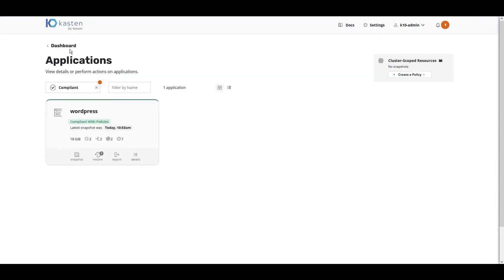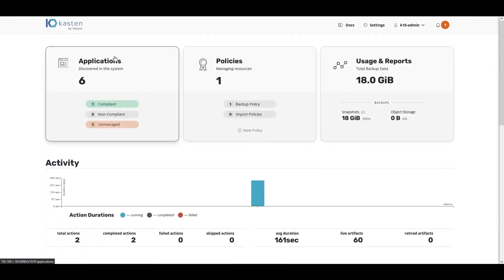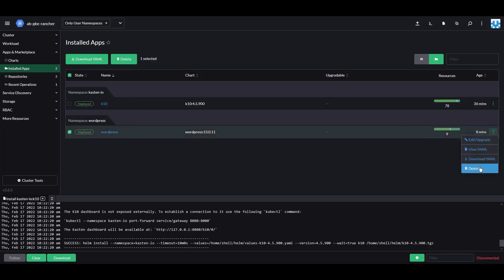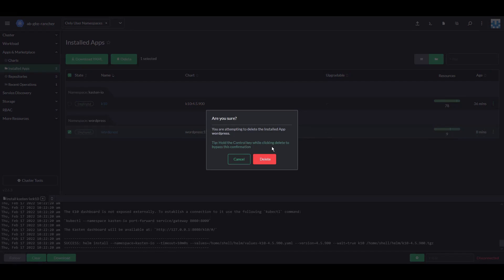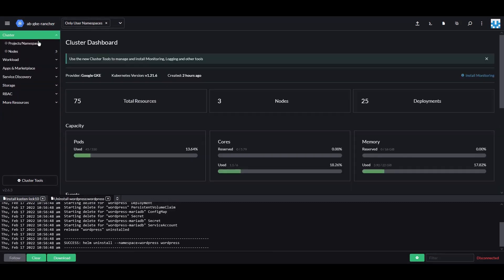To test recovery, we'll go back into the Rancher UI and we'll delete our WordPress application. As you can see, under Installed Apps, we are able to delete the application right from the Sousa Rancher user interface. And then we can actually completely delete the namespace as well.